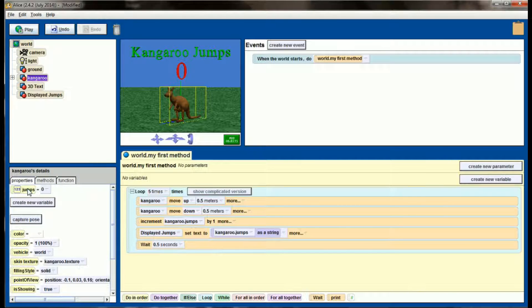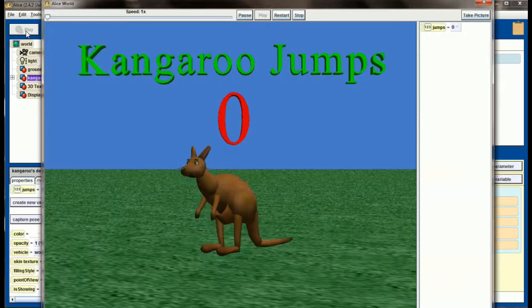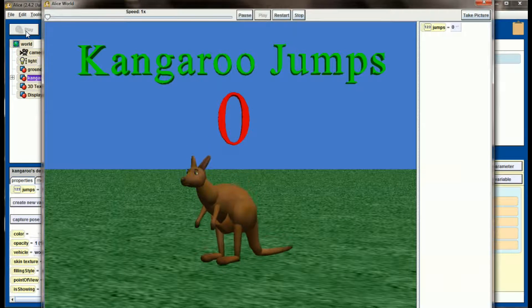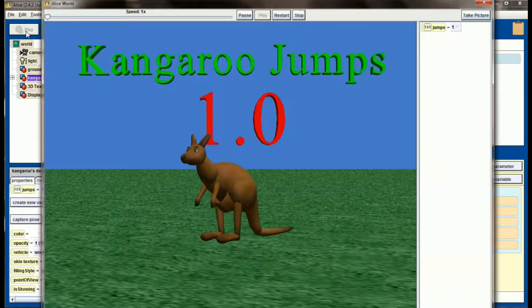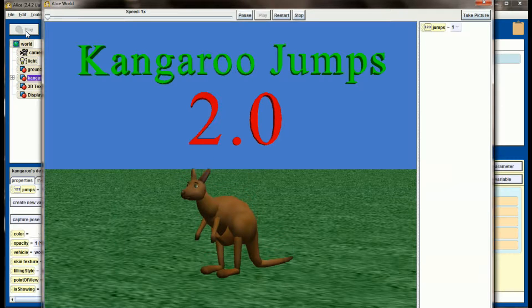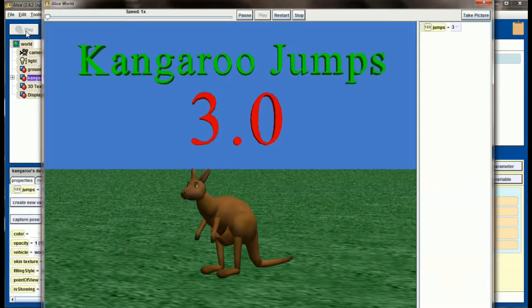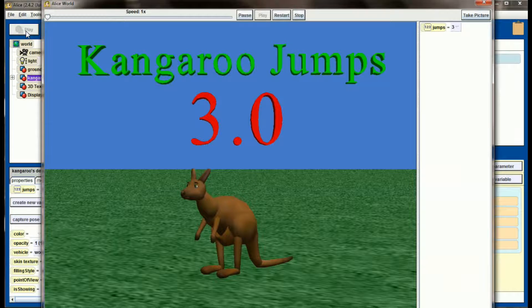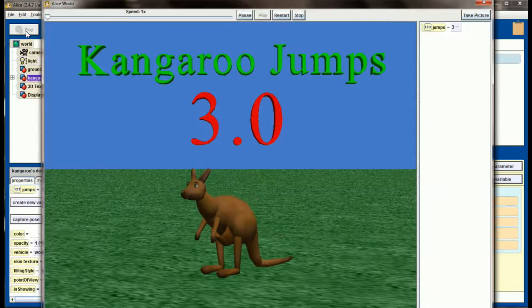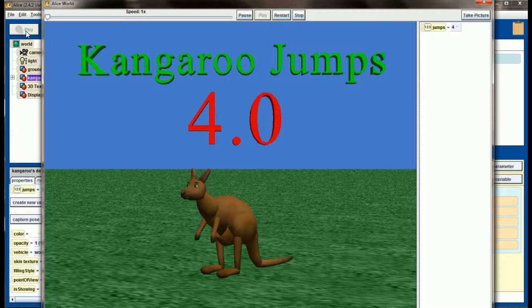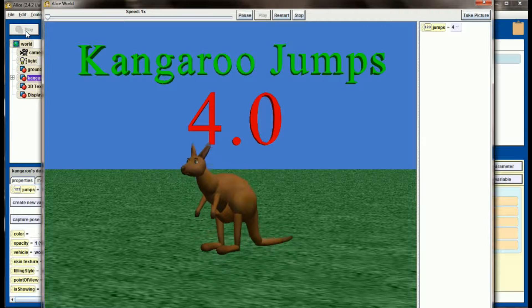So let's hit play and see what happens. We have zero, and now kangaroo jumps is 1.0, 2.0, 3, and so on. So our 3D text now mirrors the jumps variable. That's pretty good, but I don't like having the point zero on the end.